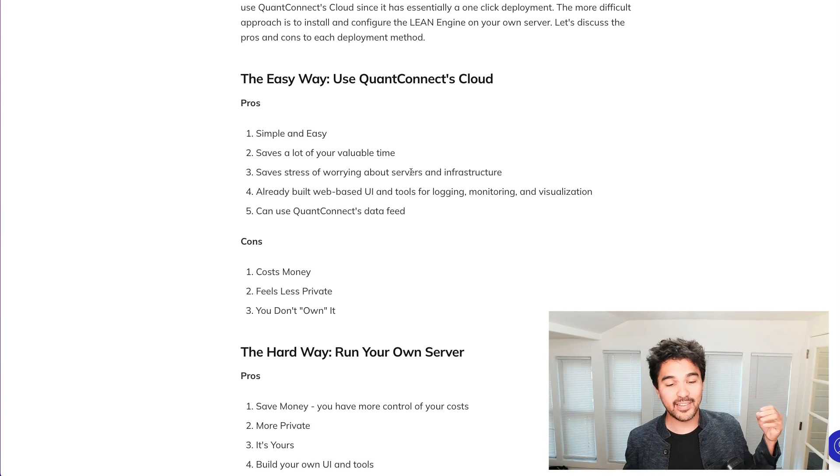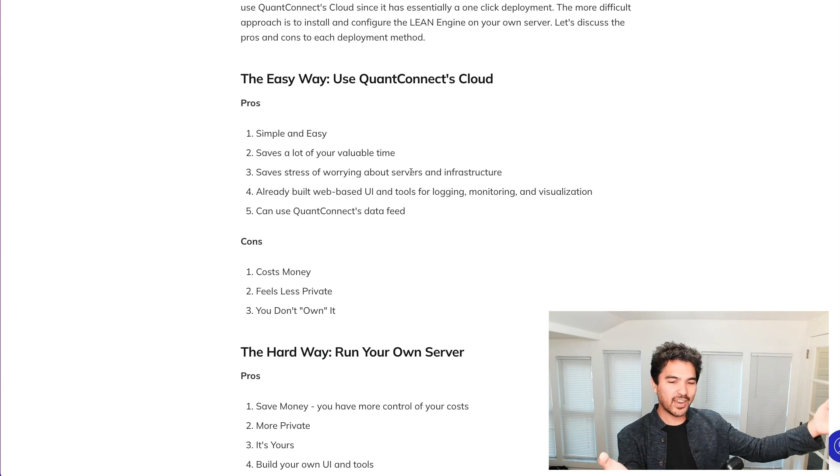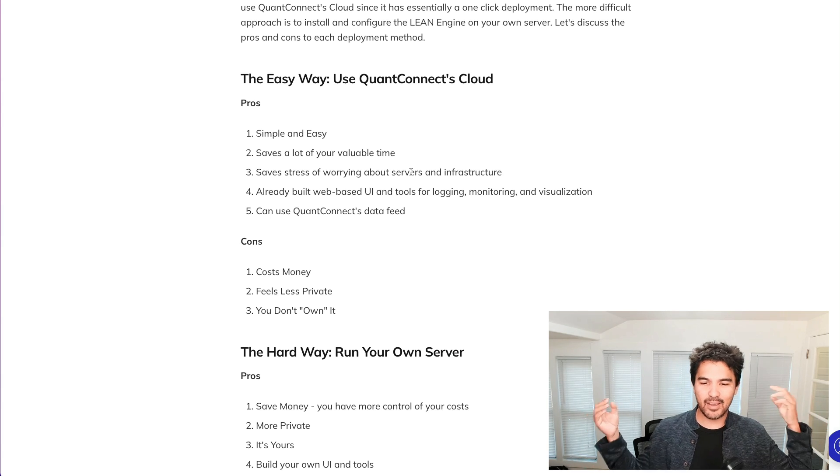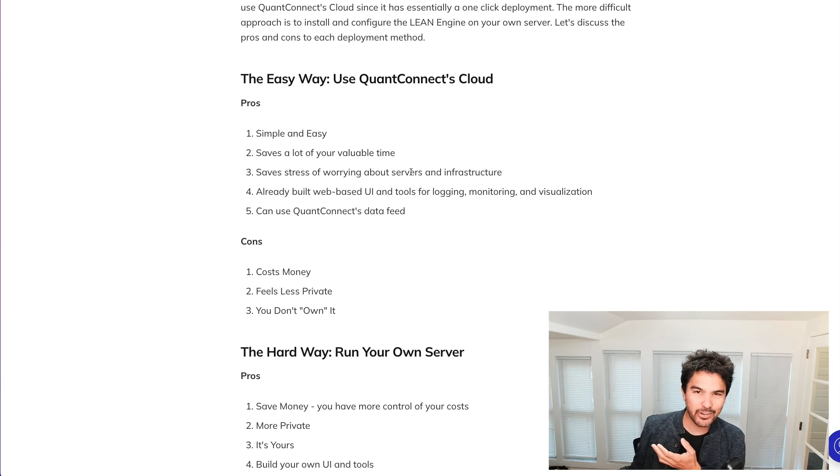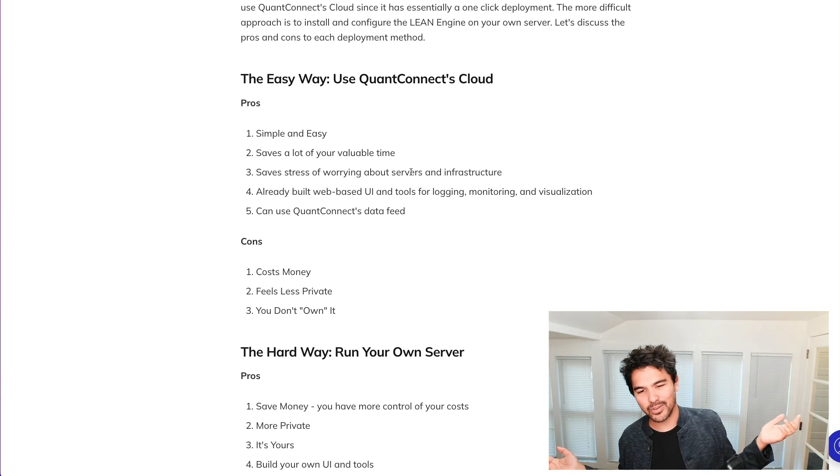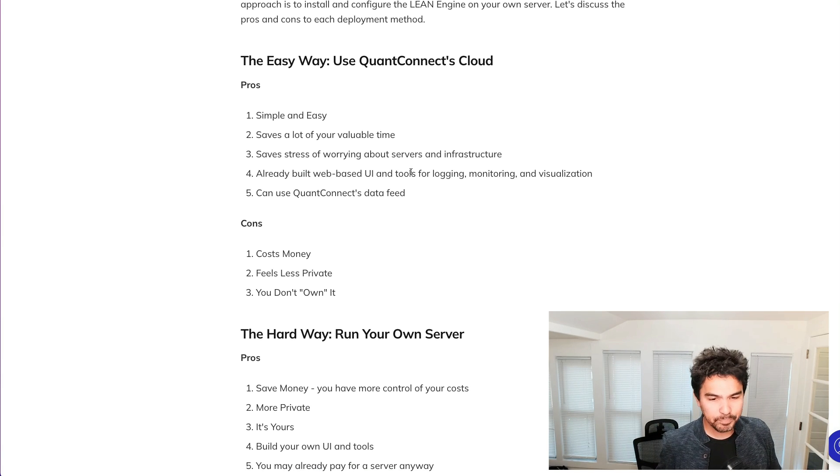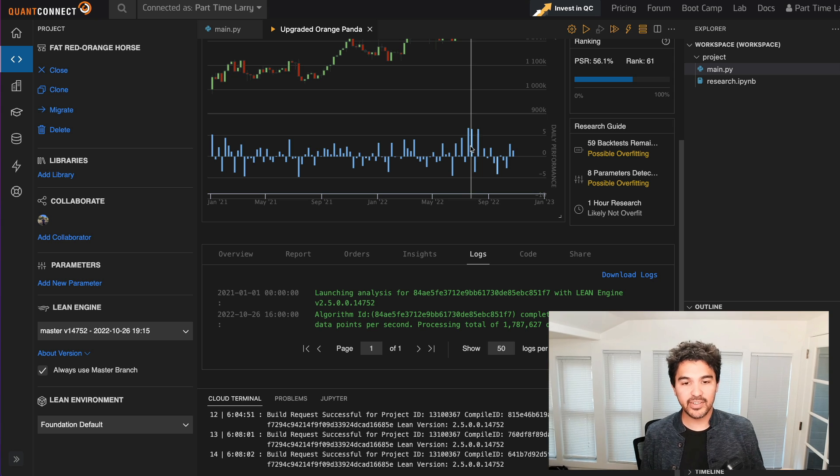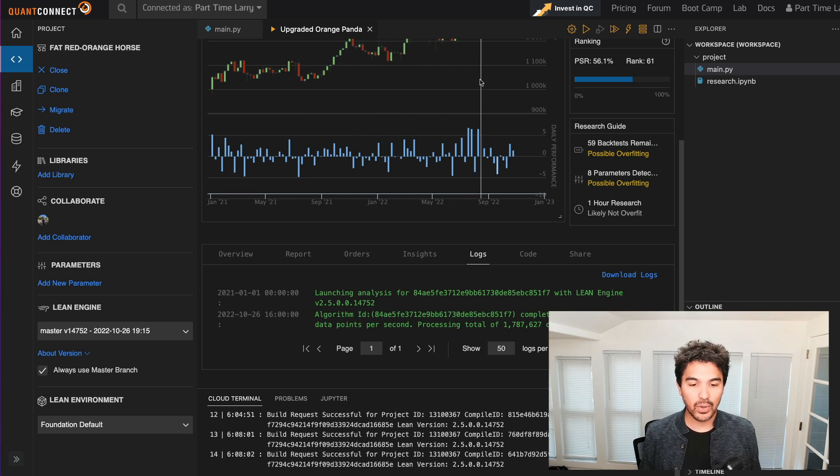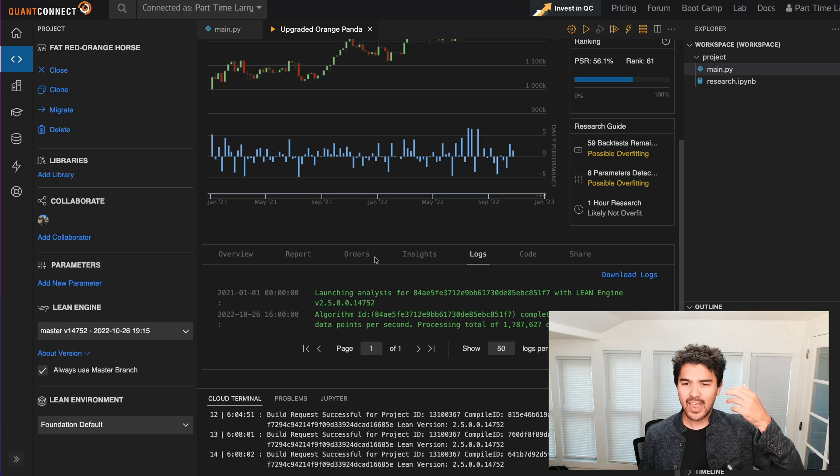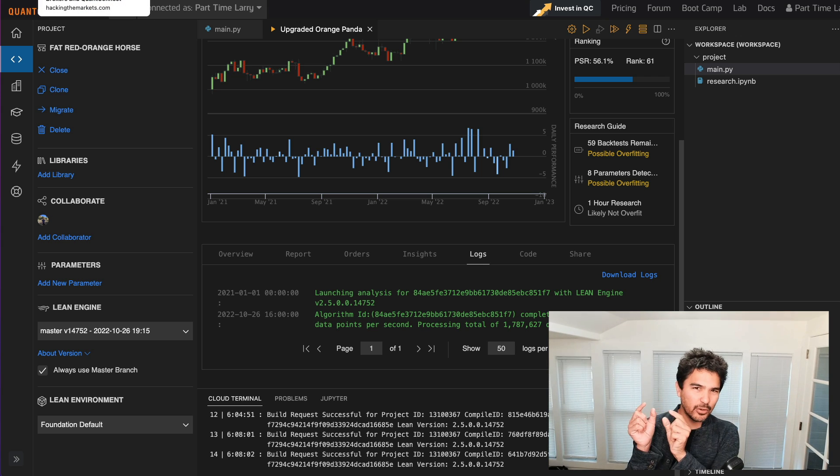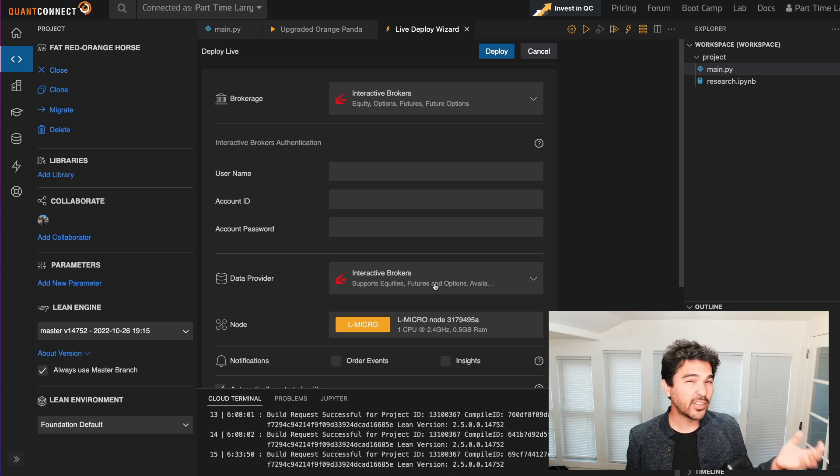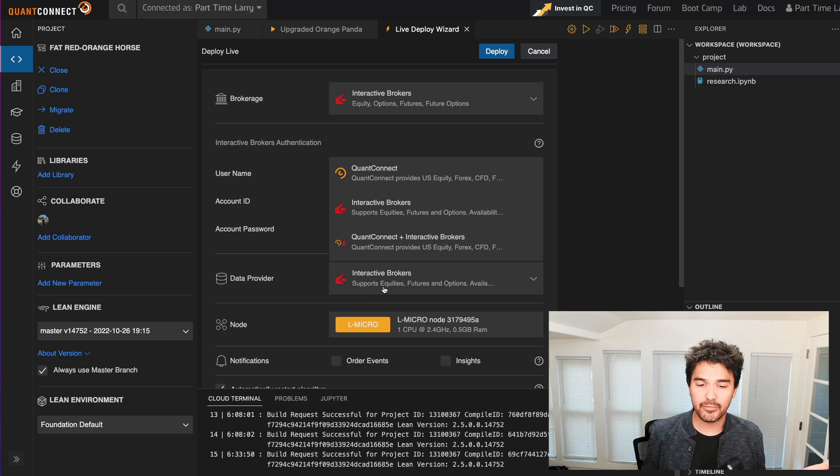Thirdly, it saves you the stress of worrying about servers and infrastructure. You're saying, hey, QuantConnect, you maintain this thing for me. Here's 20 bucks a month. And then I'm going to go to sleep at night, not worrying that something went down, that I'm not monitoring my processes correctly, or there's some network internet connection issue or something like that. Also in this mode, you get a nice web-based UI. So you have all these tools for logging, monitoring, and visualization. So when it goes live here, you'll see the live logs right here and live orders right here. And you'll just have these nice tools for monitoring your trading algorithm.